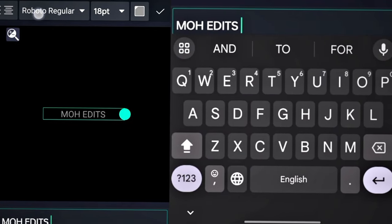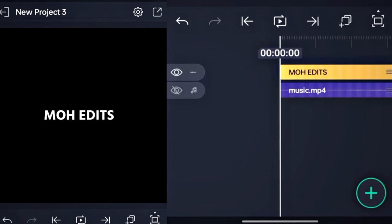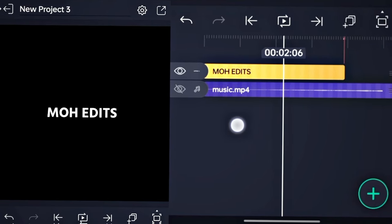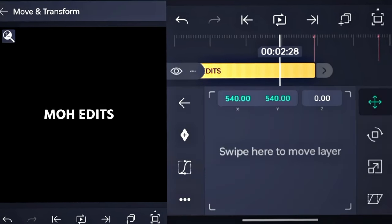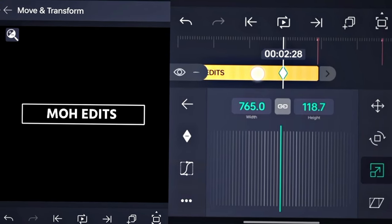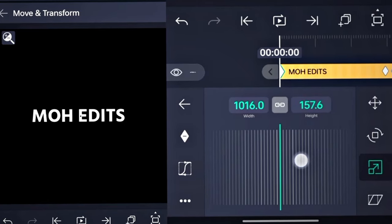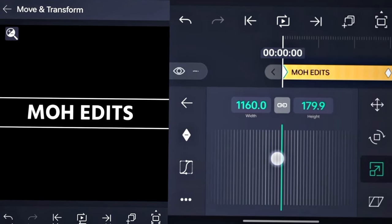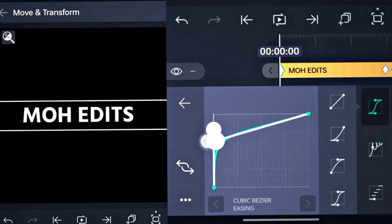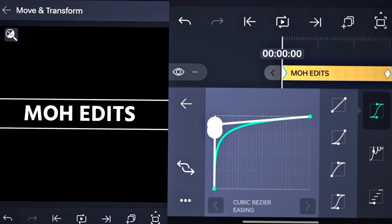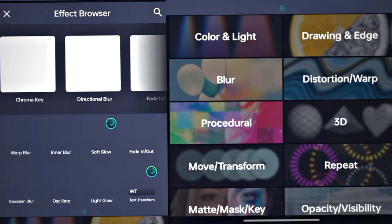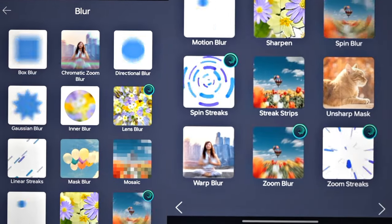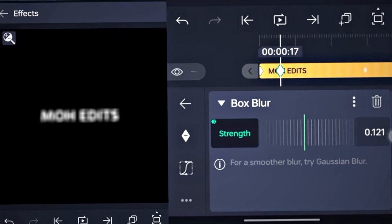Now, I need to do the same thing in Alight Motion. It has everything that After Effects has, but working on a small screen can be challenging for me. It also has keyframes and graphs, which I'm using to create a zoom in animation. There are many effects available here, but unfortunately, no Animation Composers. I have to create each animation manually.